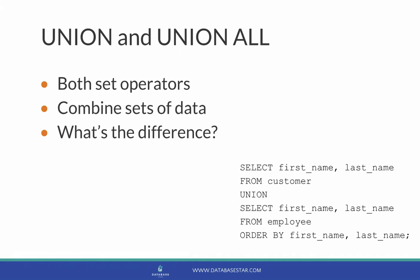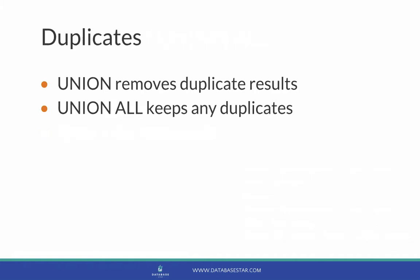We can see an example down in the bottom corner there. So what's the difference between the two? The difference relates to how they treat duplicates. The Union keyword removes duplicate results from the final result. Union All keeps any duplicates.